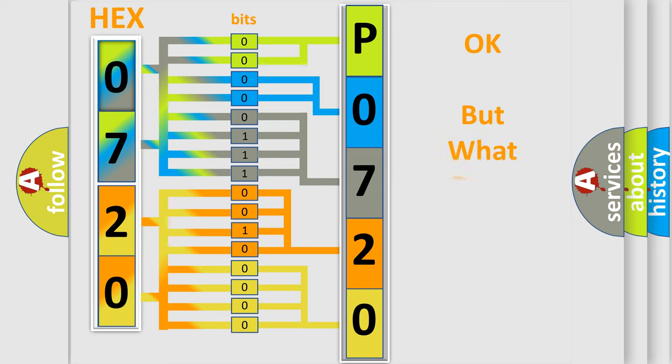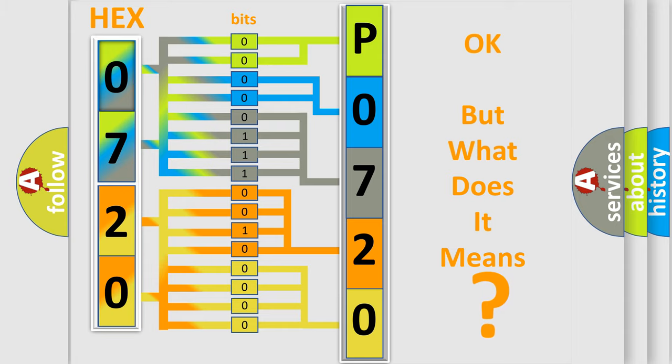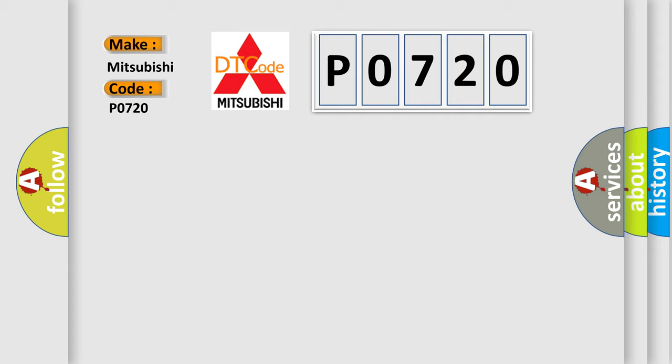The number itself does not make sense to us if we cannot assign information about what it actually expresses. So, what does the diagnostic trouble code P0720 interpret specifically for Mitsubishi car manufacturers?